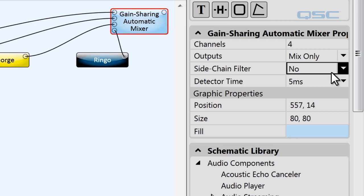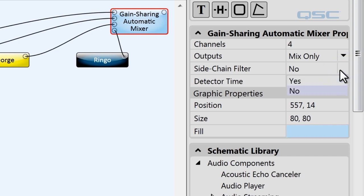Next is the side chain filter. This will open or close another window in your mixer's control panel that lets you choose what bandwidth and frequency you're looking for in order to open the gate on someone's mic. We'll set it to yes just so we can take a look at that later.